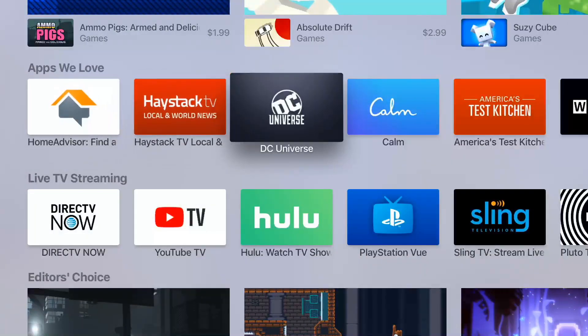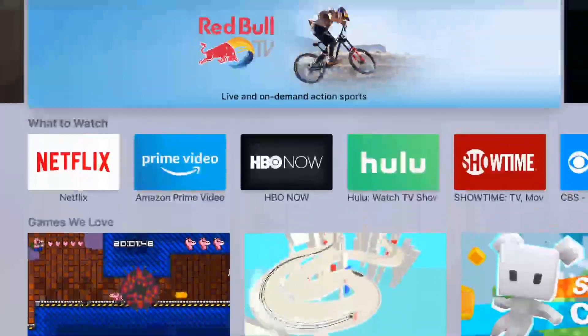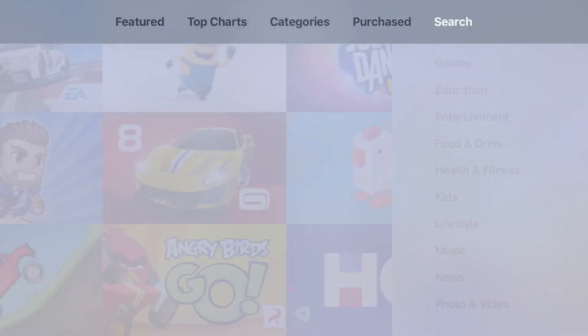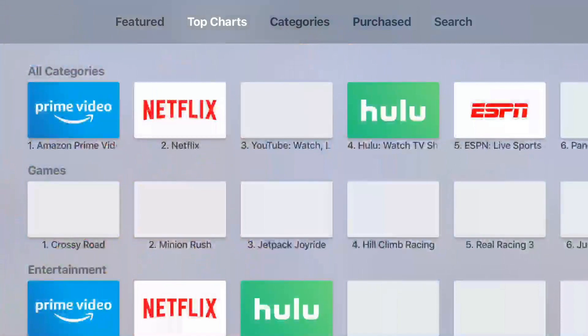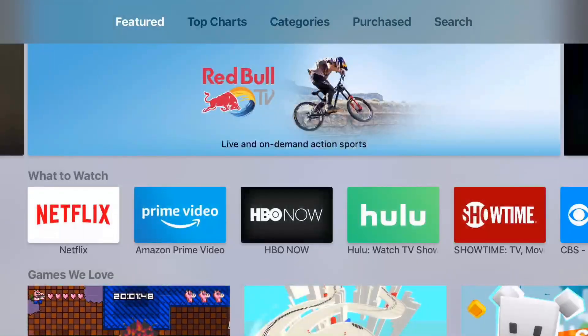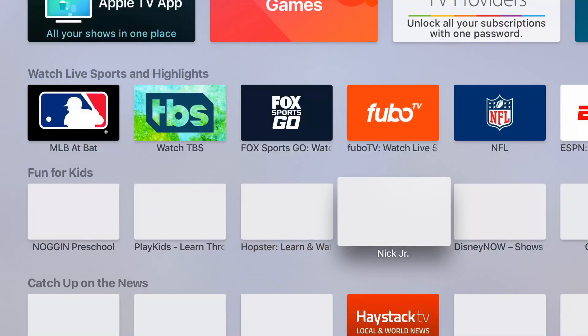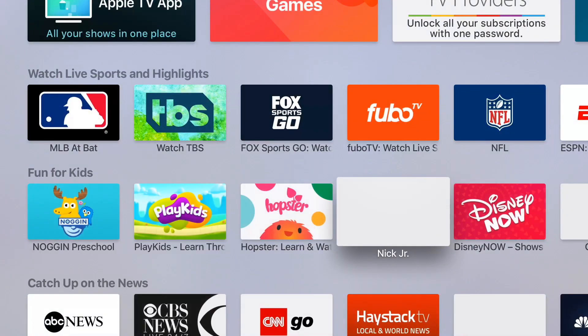You can go back to the App Store and check out App Charts, see some categories, select purchased apps, or search — all the same features as on your Mac or iOS devices. That's about it.